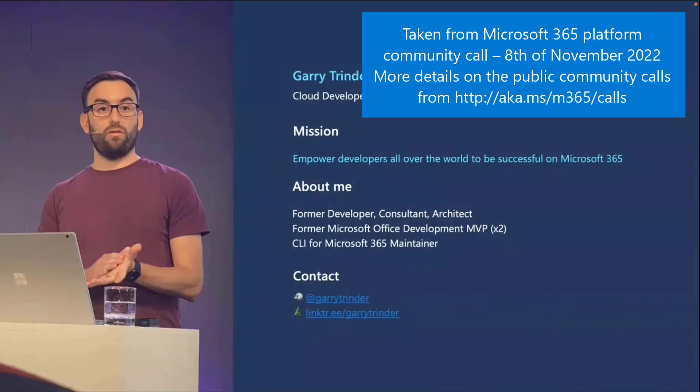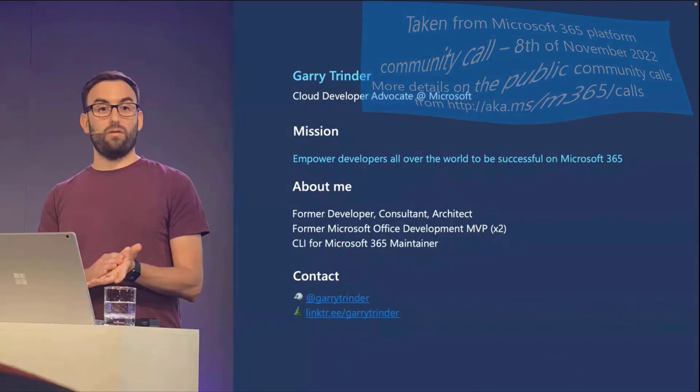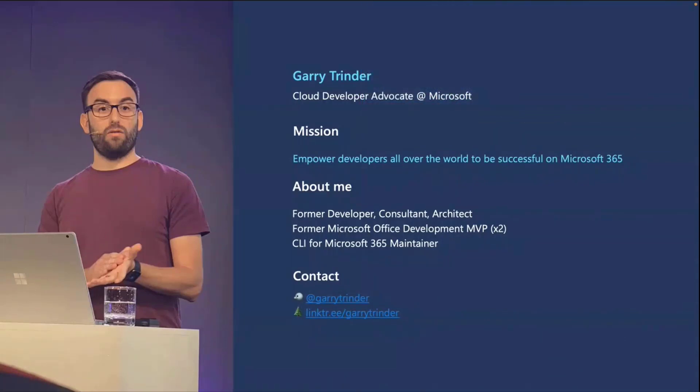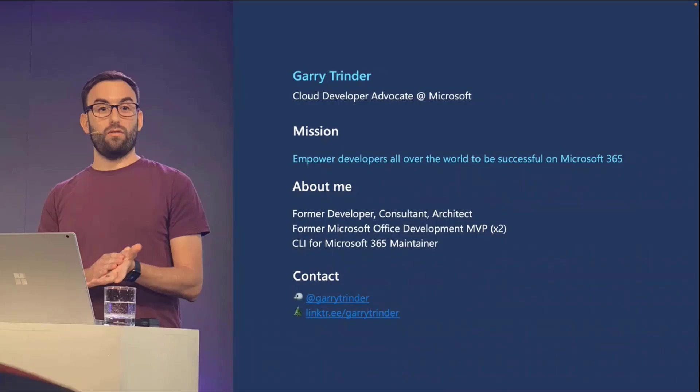I joined Microsoft after doing lots of development, consultancy, and architecture beforehand as an MVP. If you've not checked out the CLI for Microsoft 365, please check it out. I'm also on the socials. You'll find me mainly on Twitter, but if you're not on Twitter anymore, there are plenty of other socials around and you can get the rest of my details from my link tree.